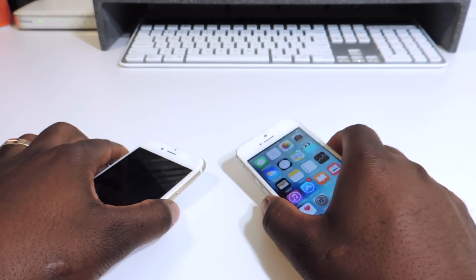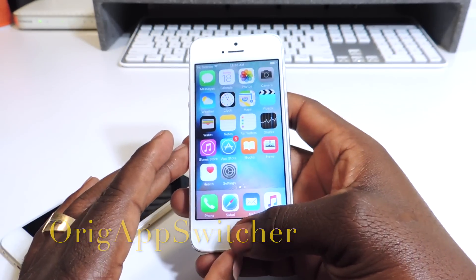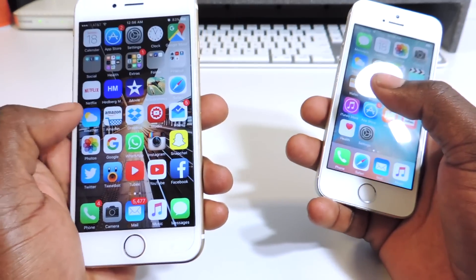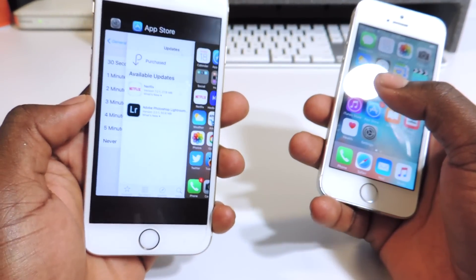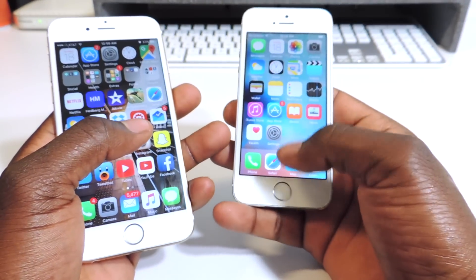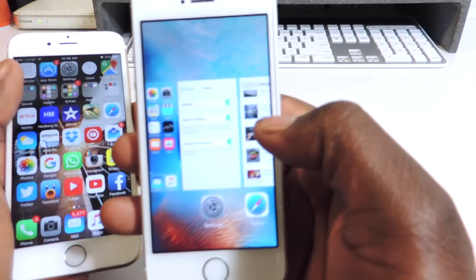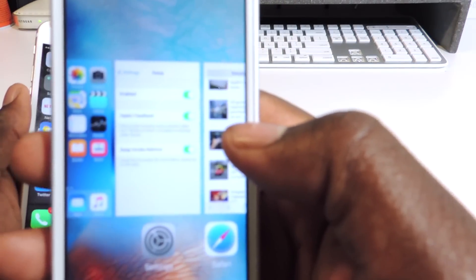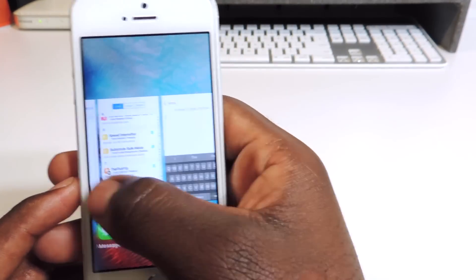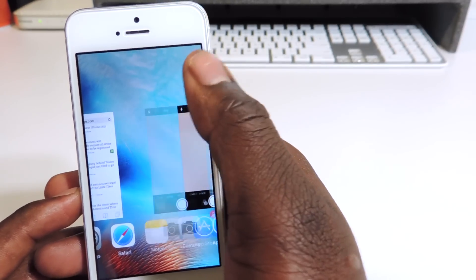My fifth one is called Ridge App Switcher. Basically it gives you the original app switcher from iOS 8 right now on iOS 9. This is the app switcher we have in iOS 9, but if you install Ridge App Switcher you get the one from iOS 8 — that's what I'm talking about. You can go ahead and delete apps out just like swiping up. That's my fifth one.